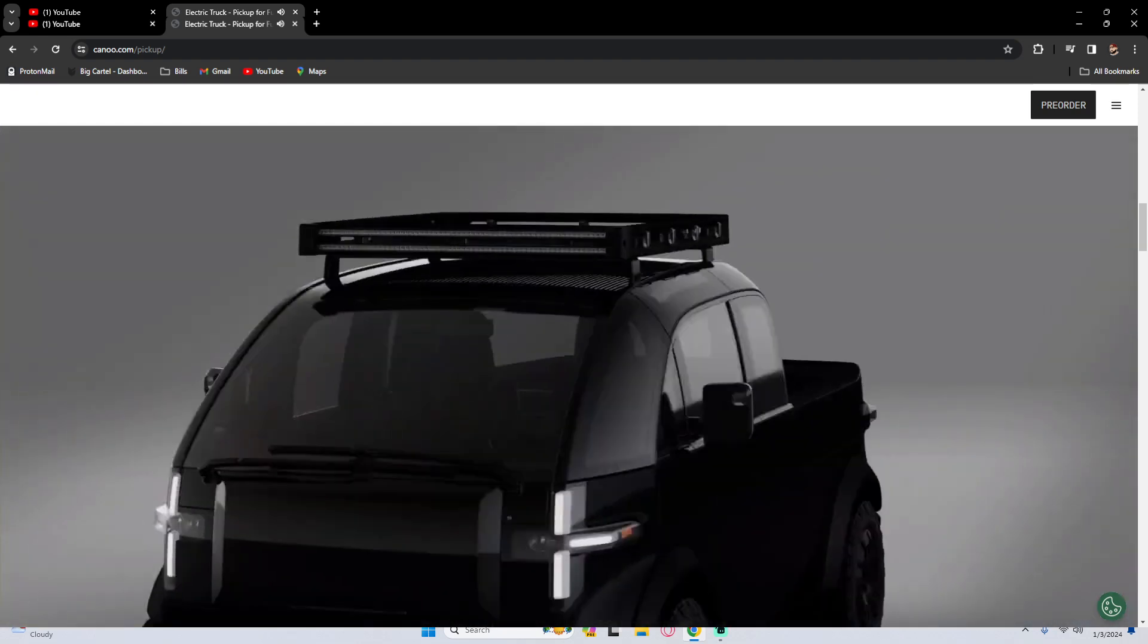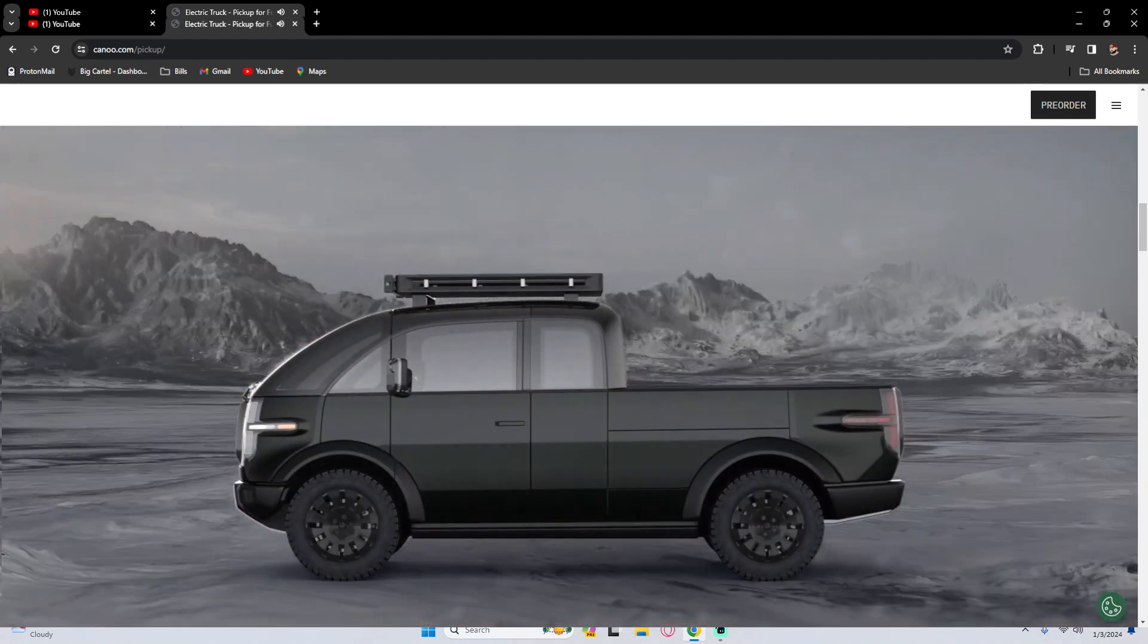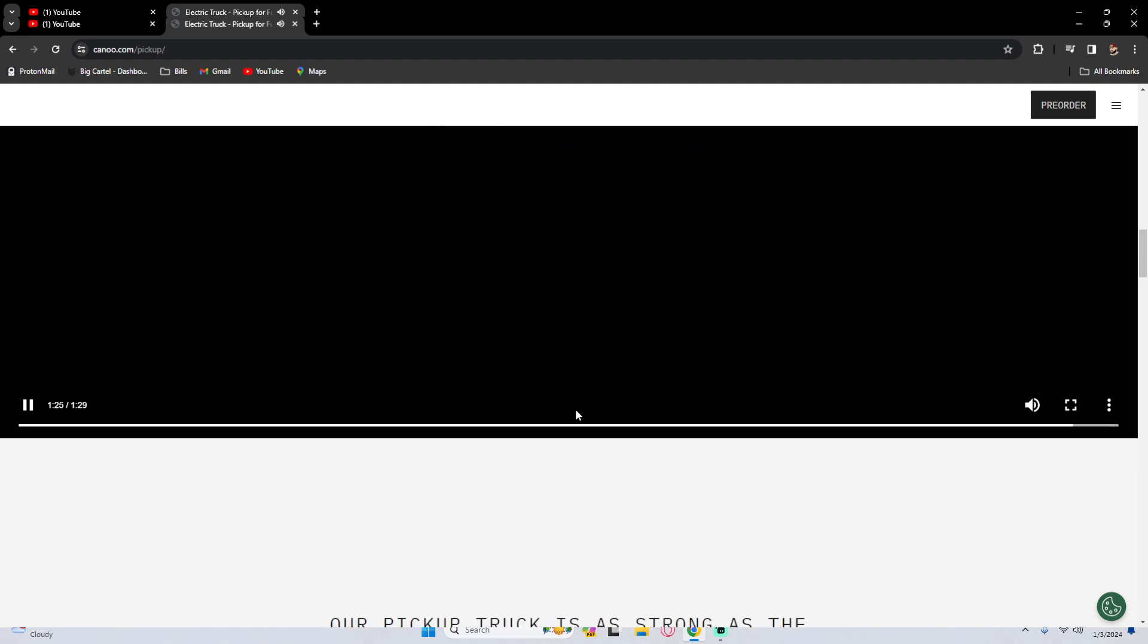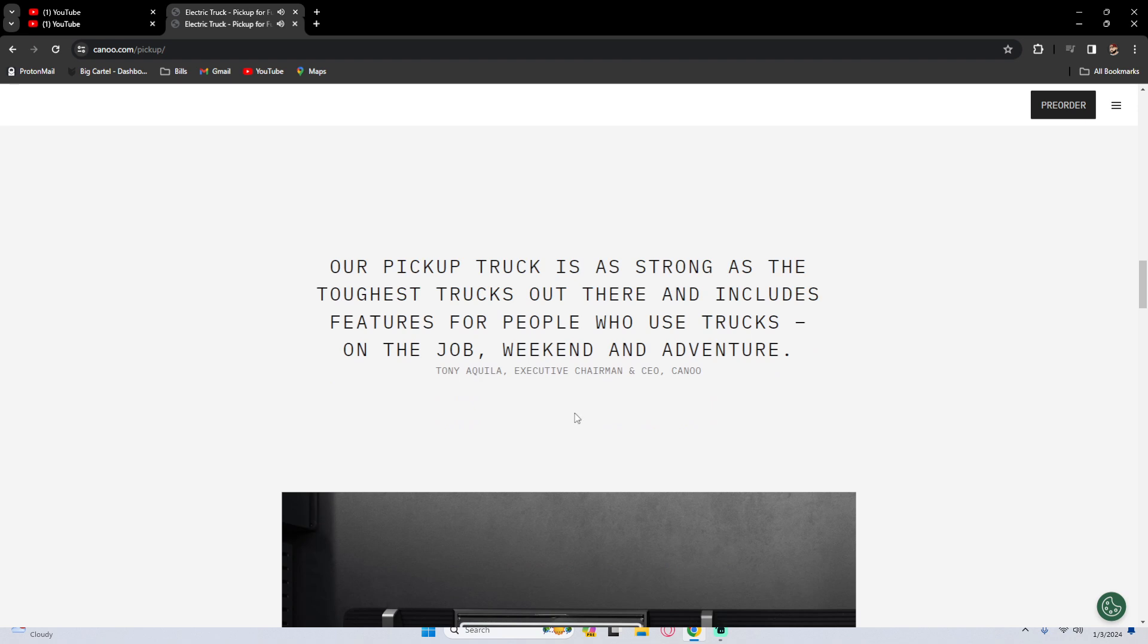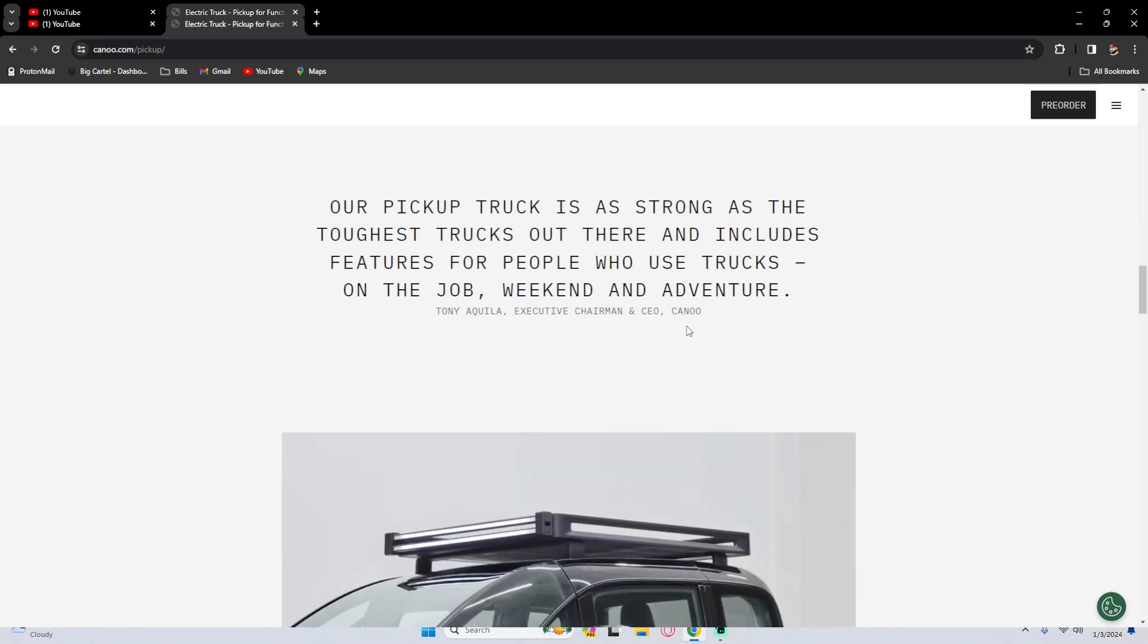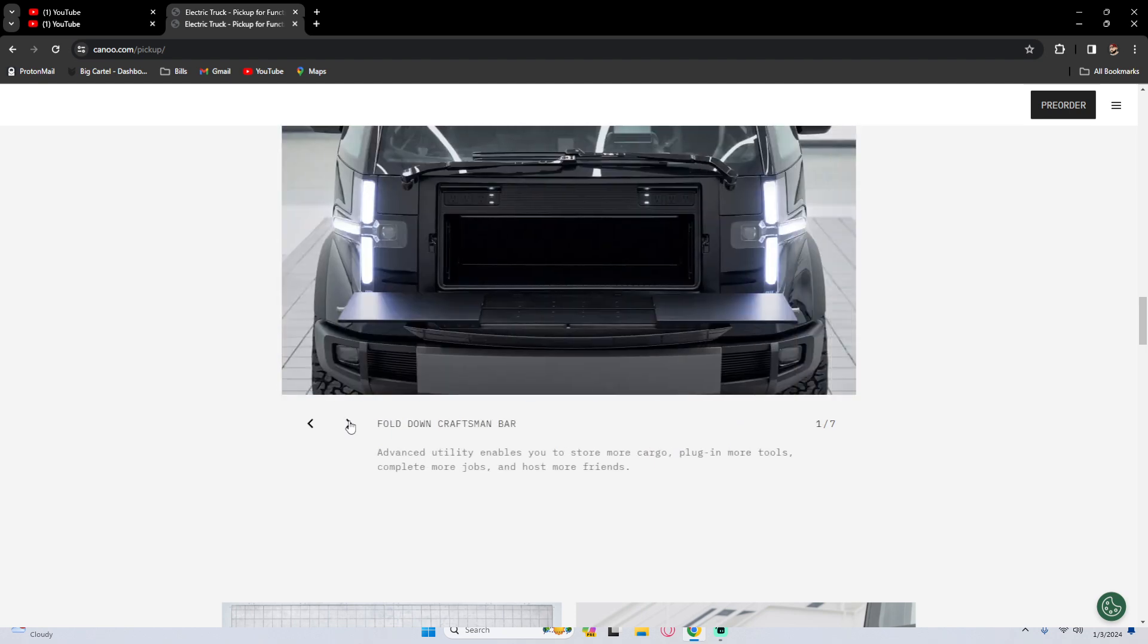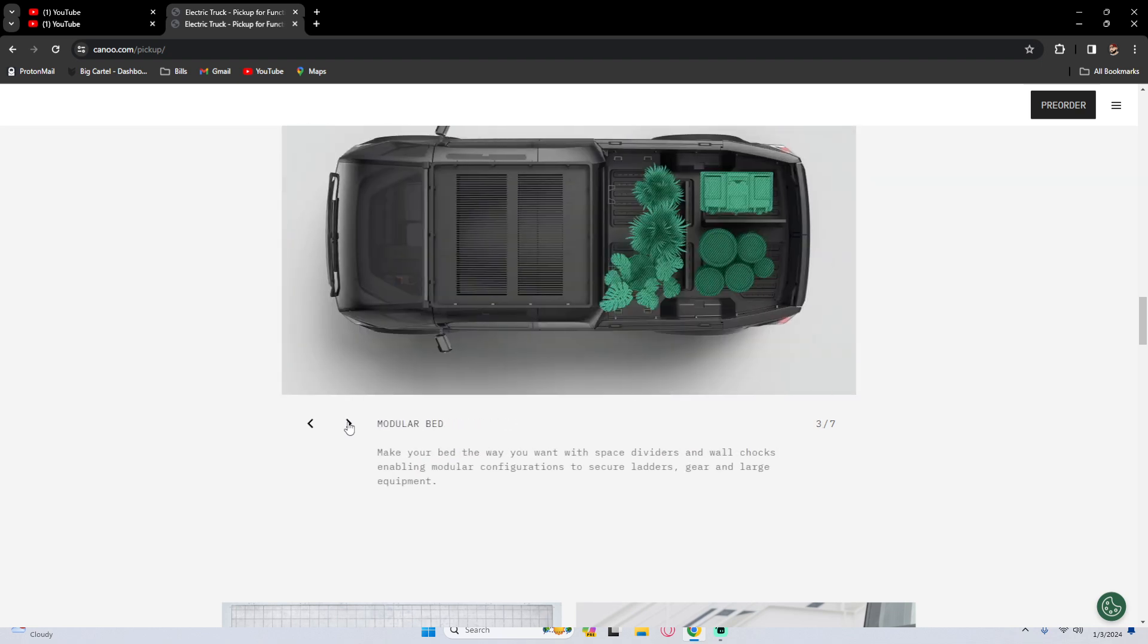So many options, so many features, just looks like the right truck for my small business. So our pickup truck is as strong as the toughest trucks out there and includes features for people who use trucks on the job, weekend and adventure. Of course got some pictures here, the roof rack, the camper shell, the fold-down craftsman's bar right in the front with all the plugs.